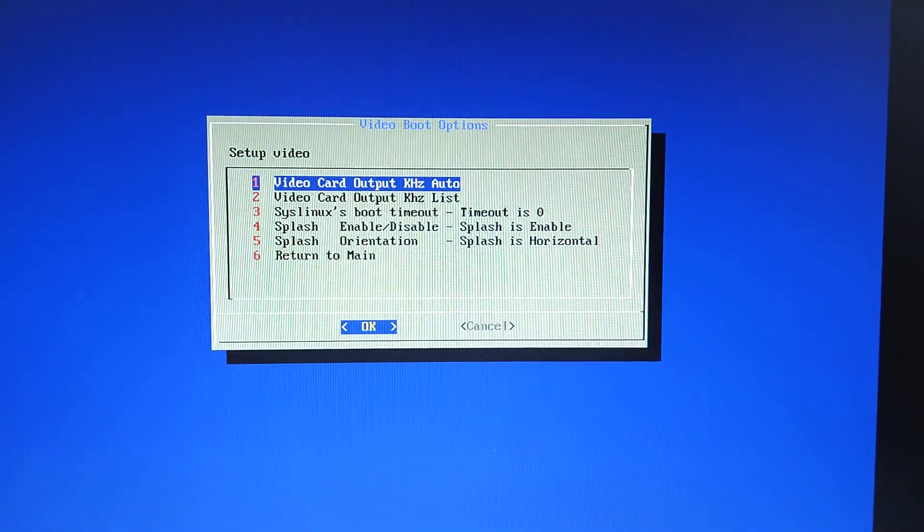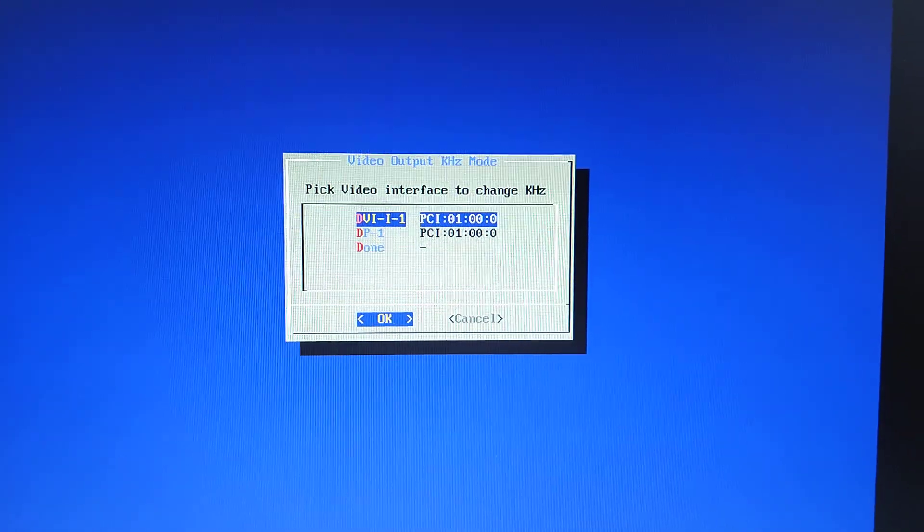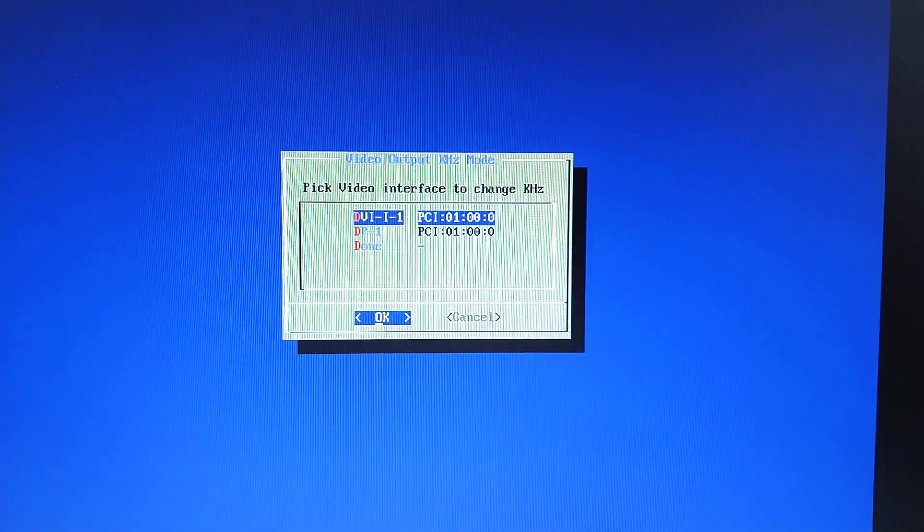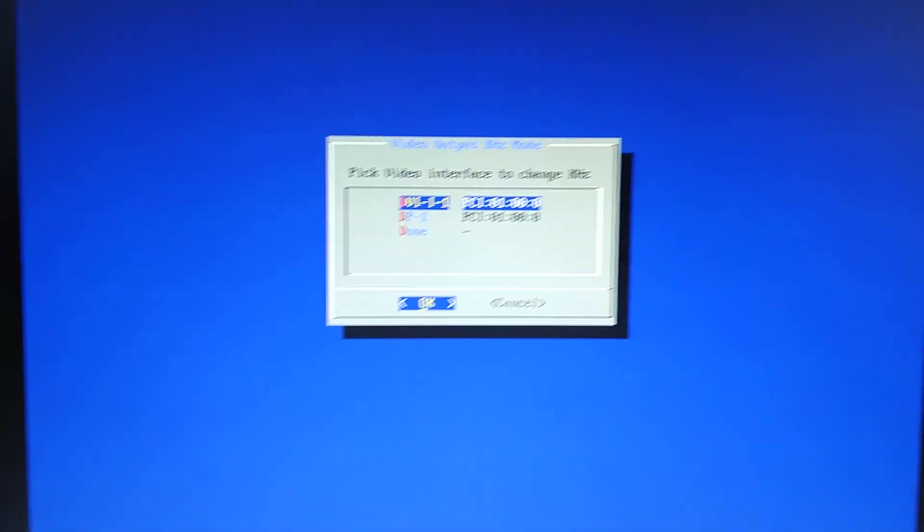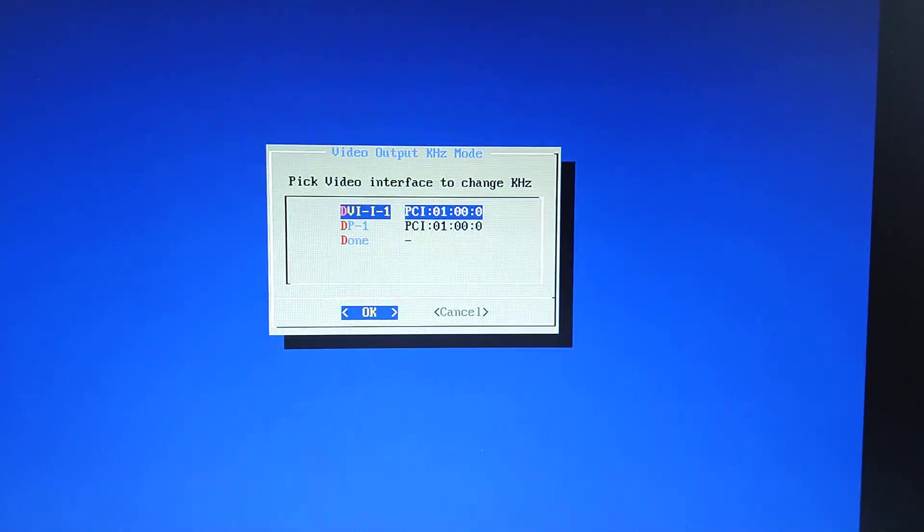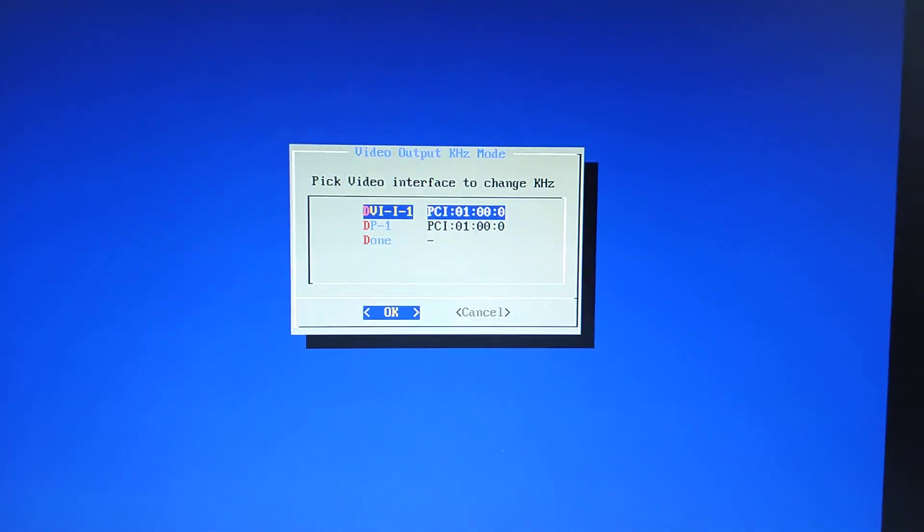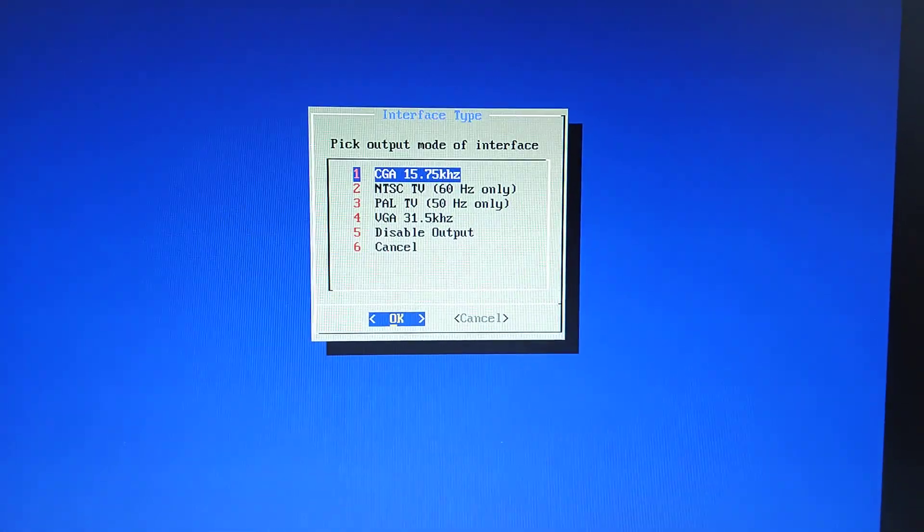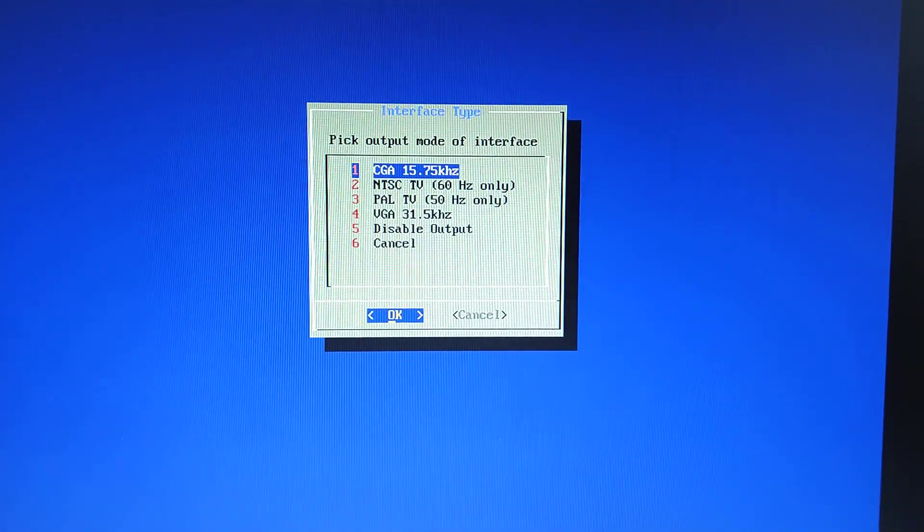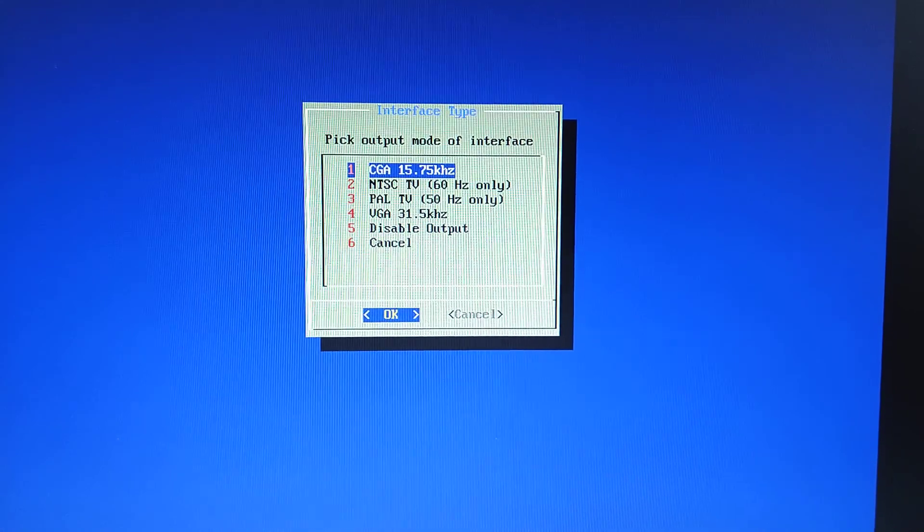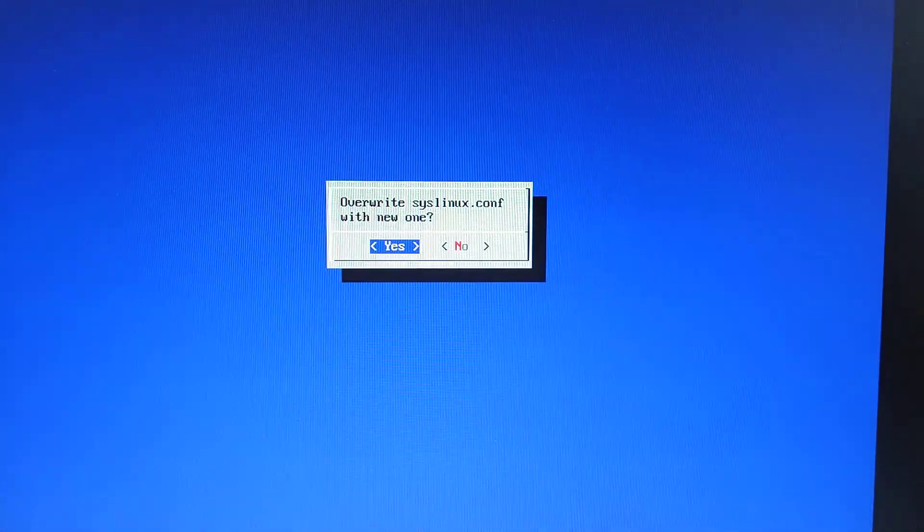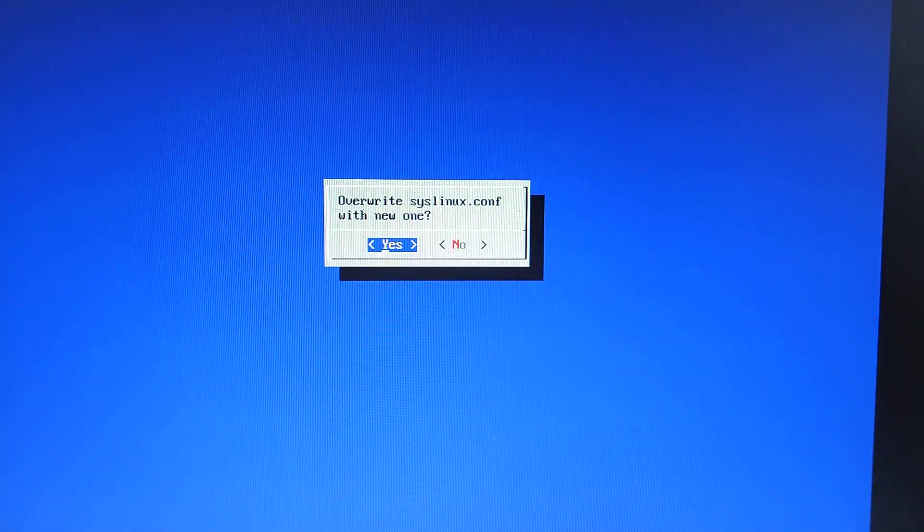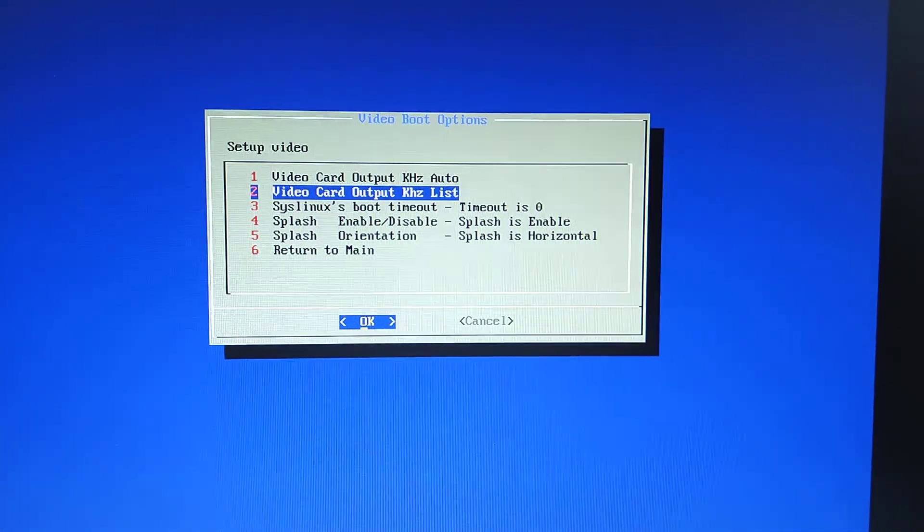Video boot options. Okay, so video card output. We're going to choose DVI, which is my, I've got two ports on here, DVI and DisplayPort, but I'm using a VGA adapter via DVI. So click on that one. Then CGA 15K, that's what you want. Yes to that. We're done there.